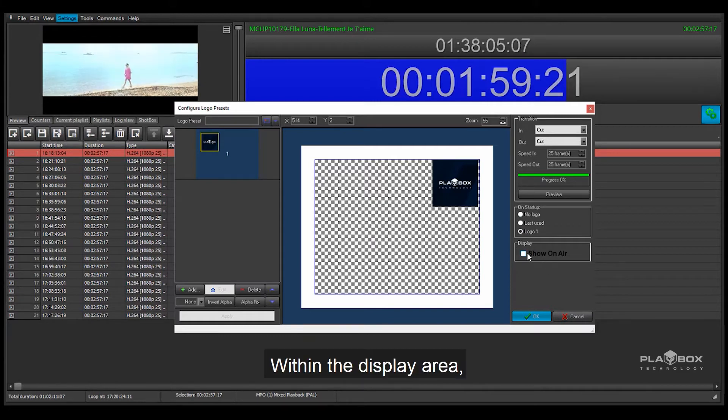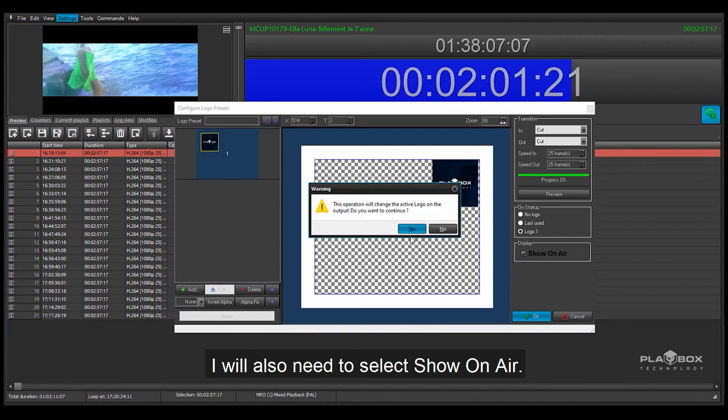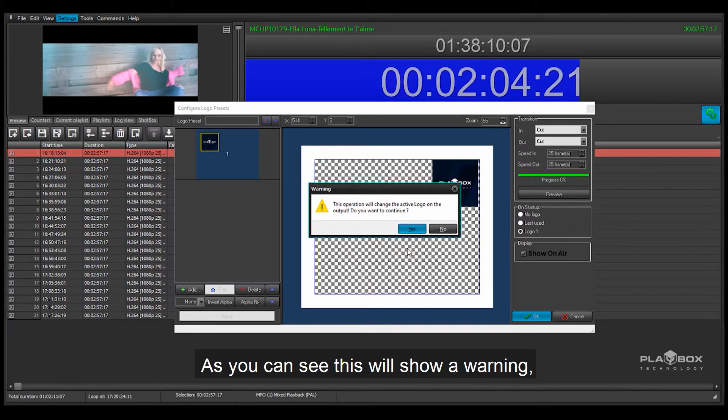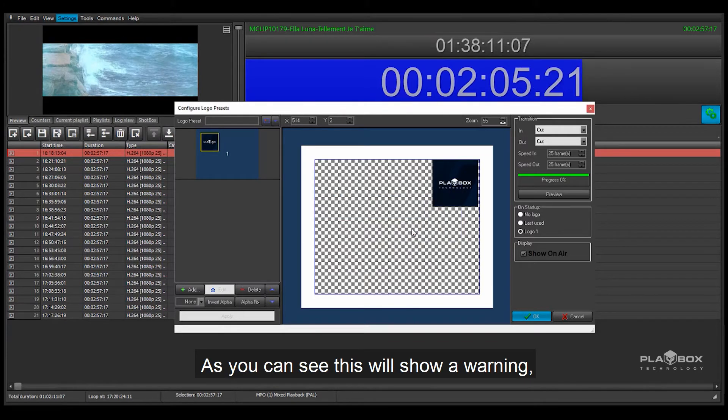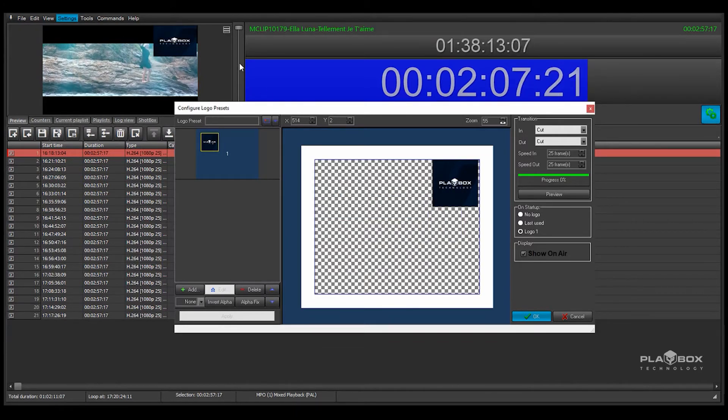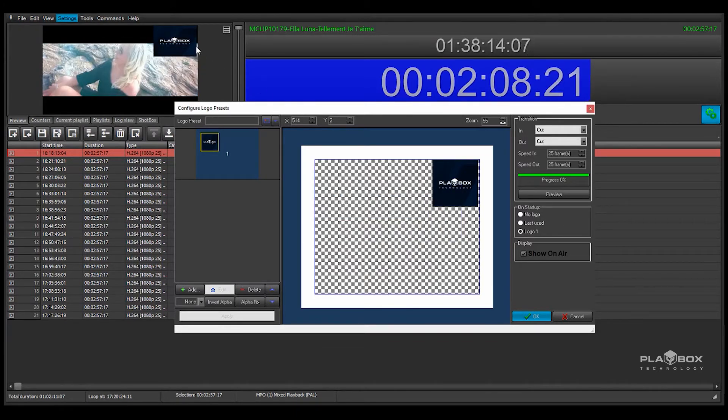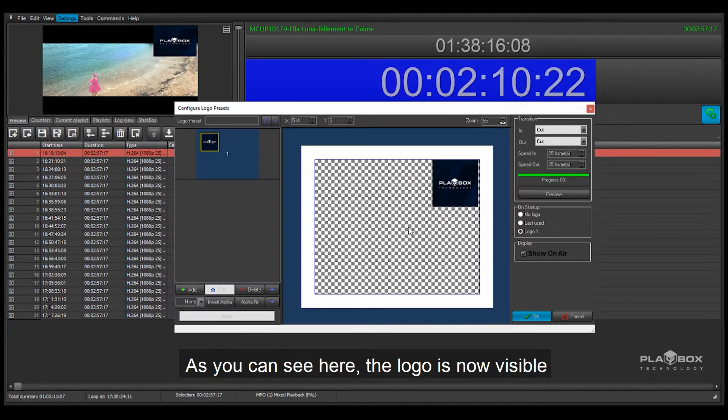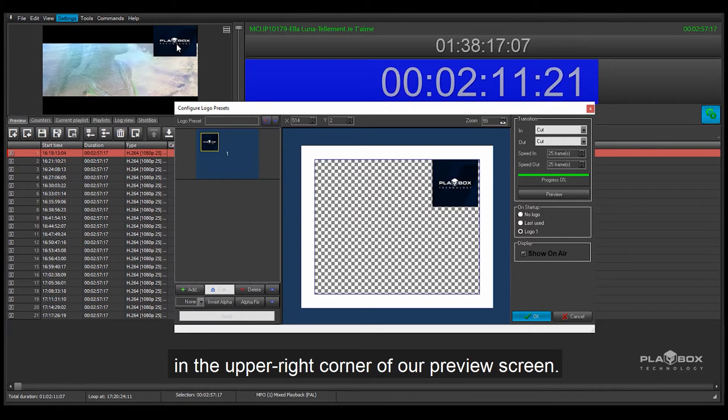Within the display area I will also need to select show on air. As you can see this will show a warning and I will select yes for this. As you can see here the logo is now visible in the upper right corner of our preview screen.